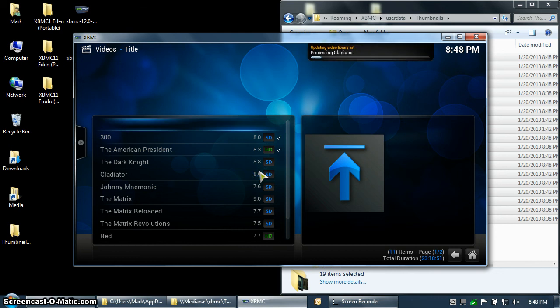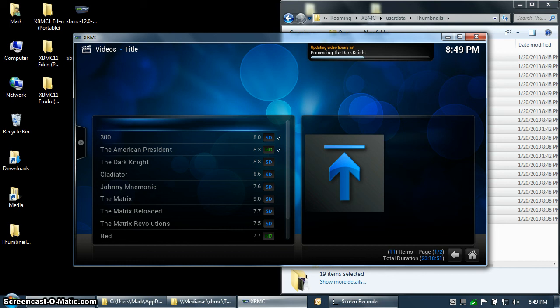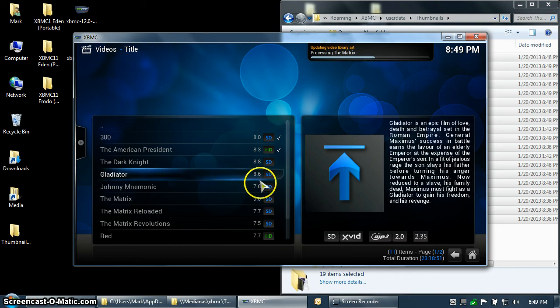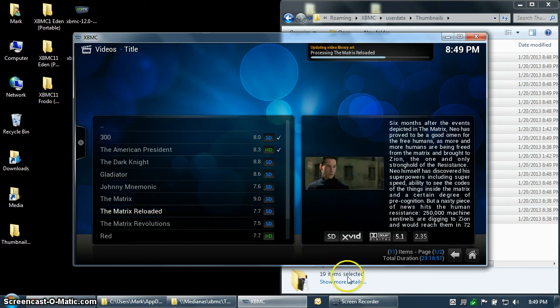This actually takes a surprisingly long time. It goes through all the regular thumbnails, and there's a whole bunch of individual actor and actress pieces of information that get updated as well. So I'll pause the video until this is done.